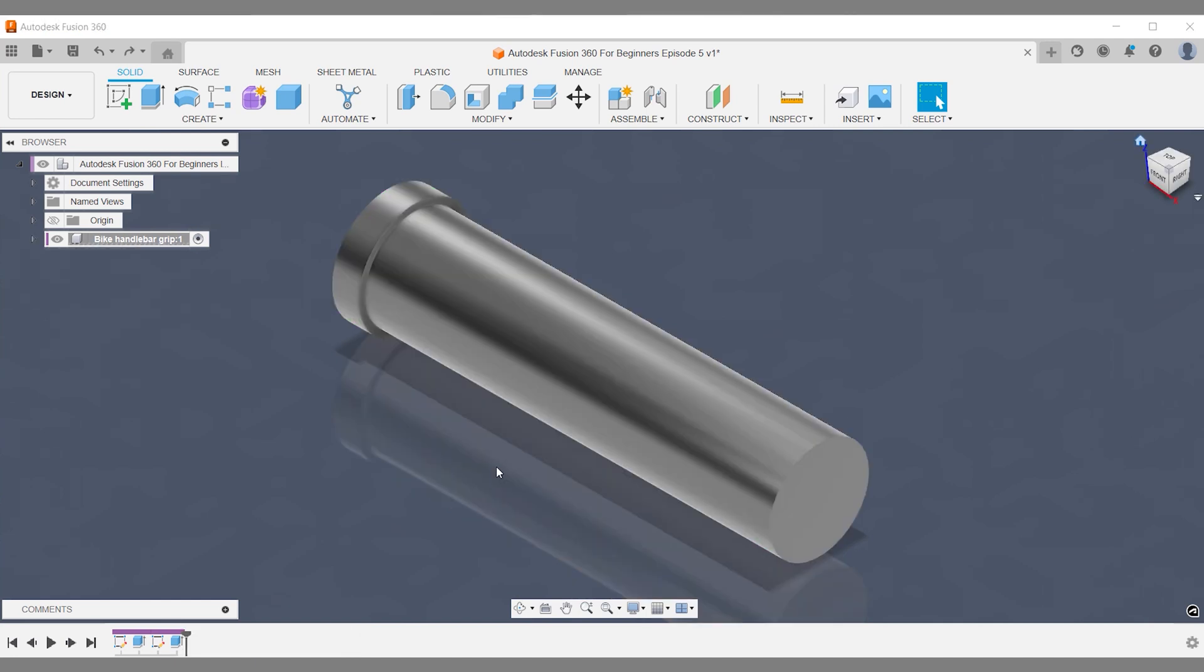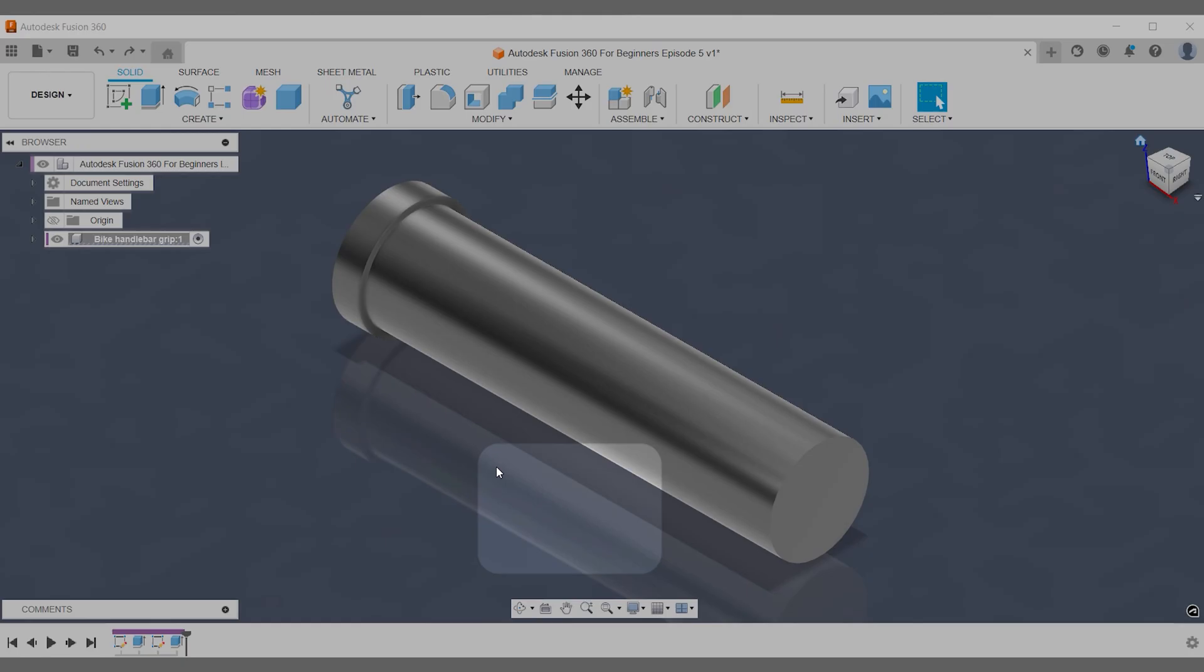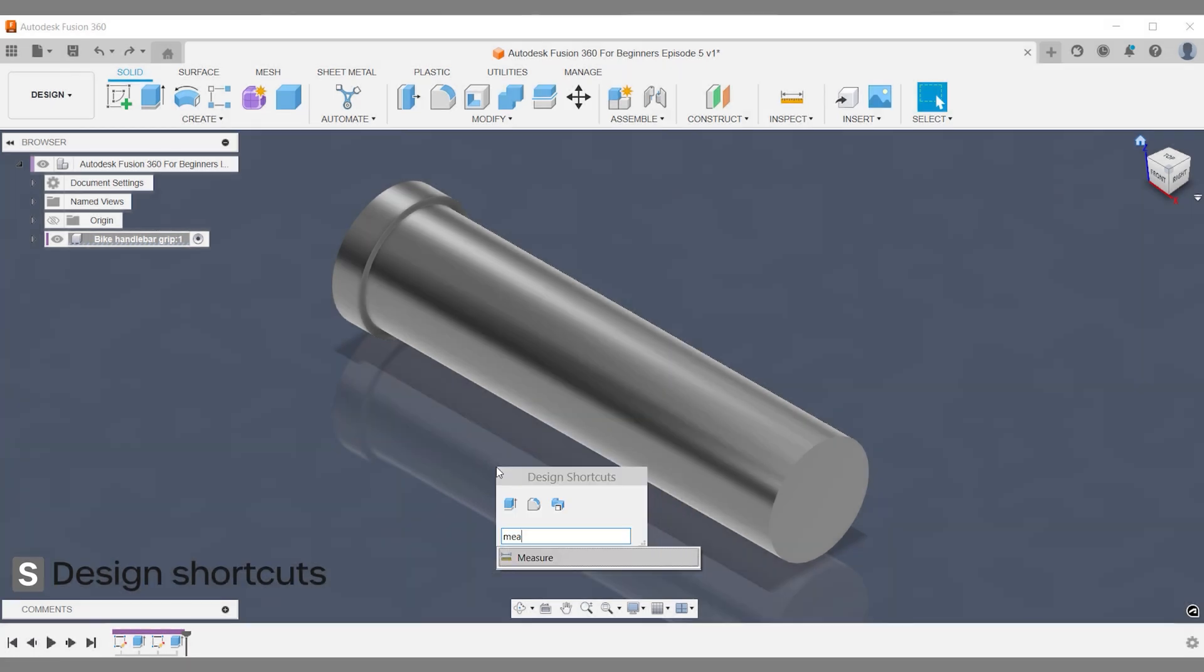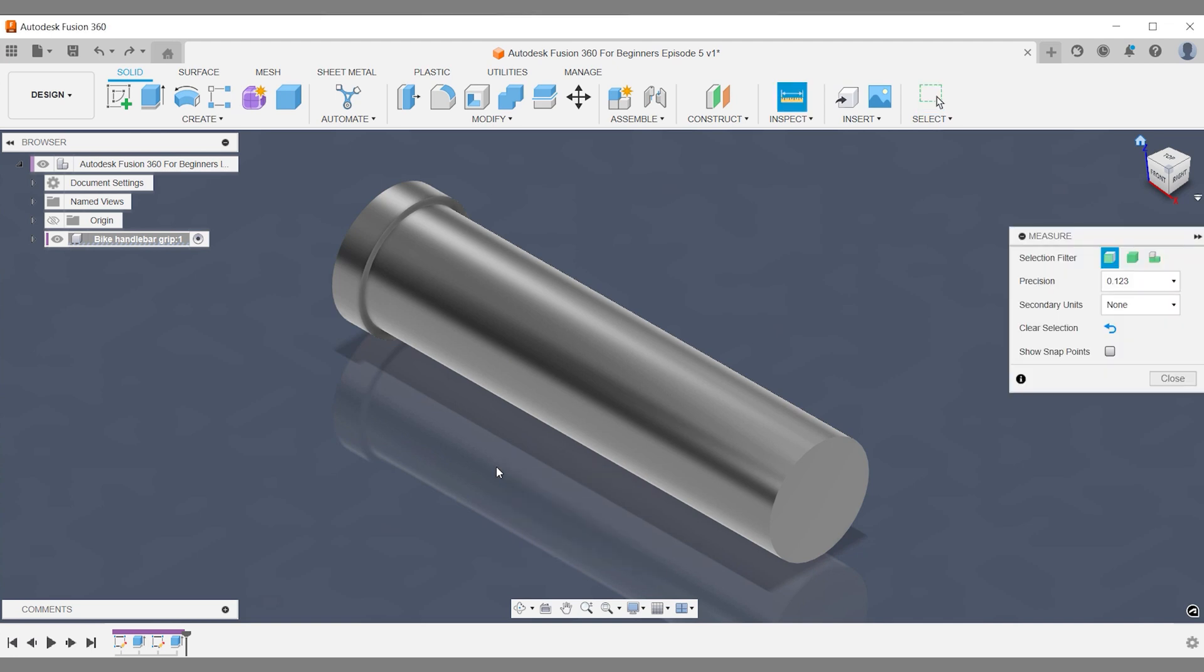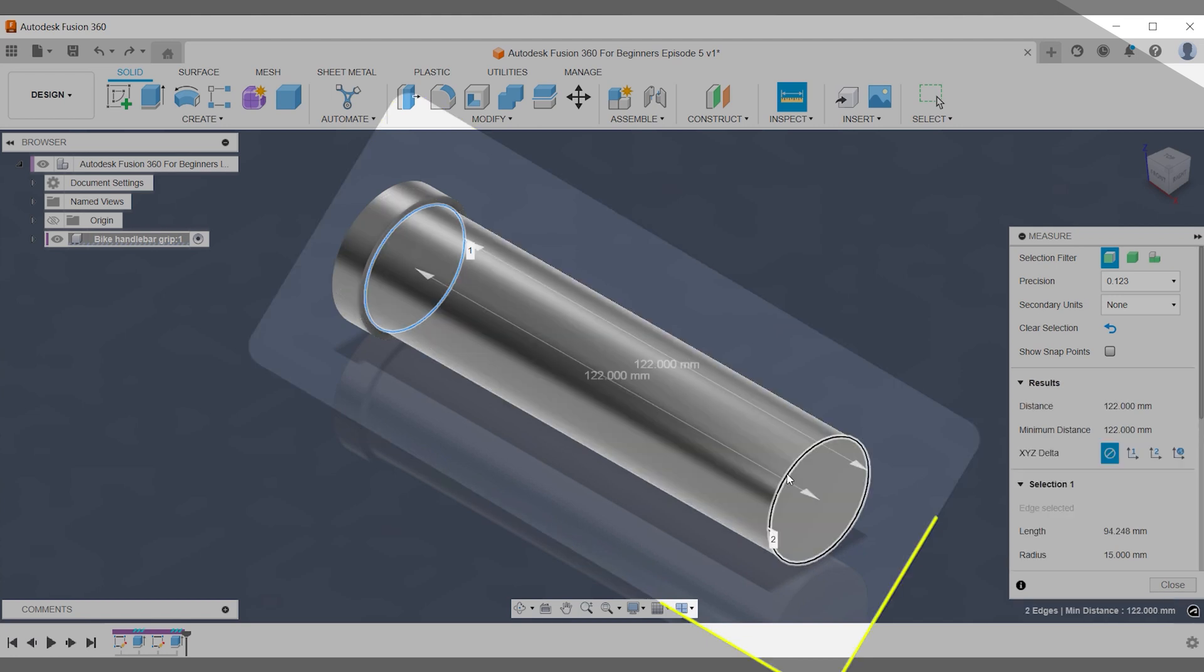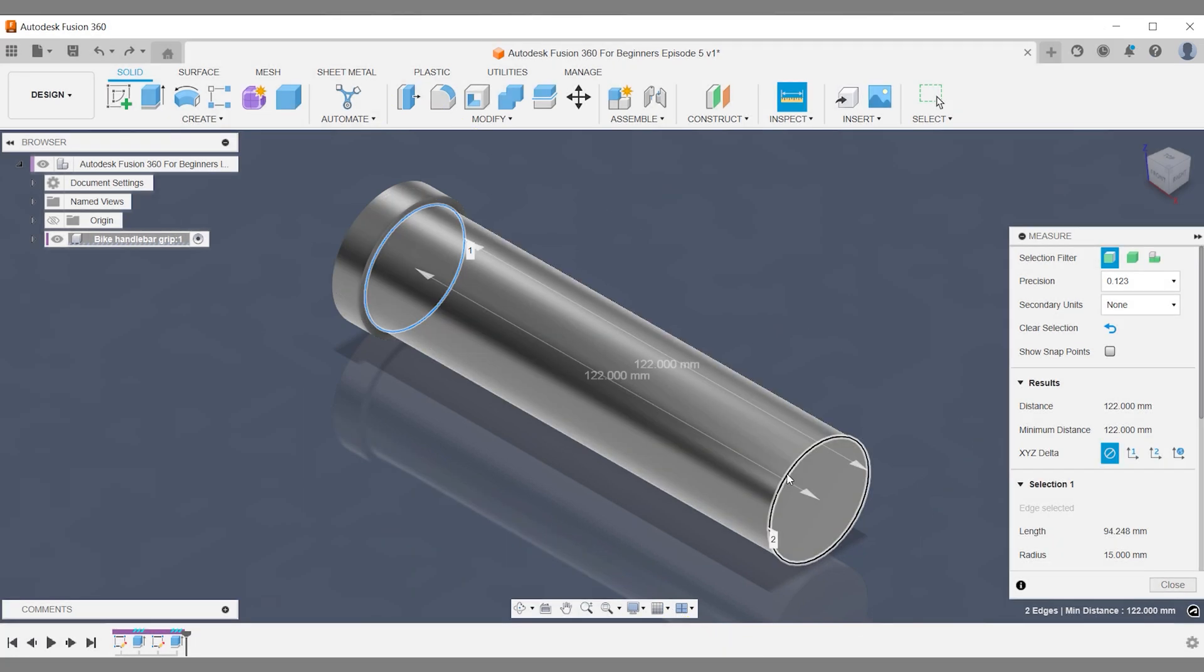Let's go back in time and complete the workflow. Activate Fusion 360 design shortcuts with keyboard shortcut S. Type measure. When you measure from endpoint to endpoint you get the distance 122 millimeters.